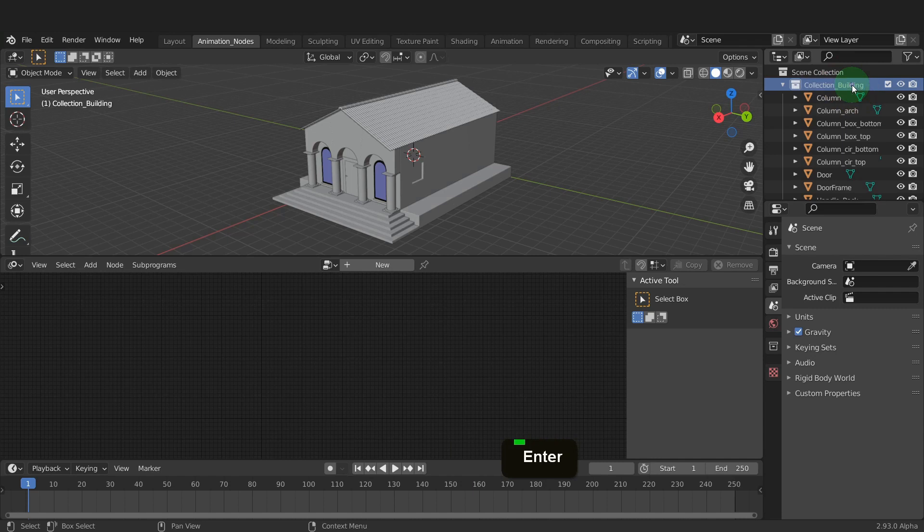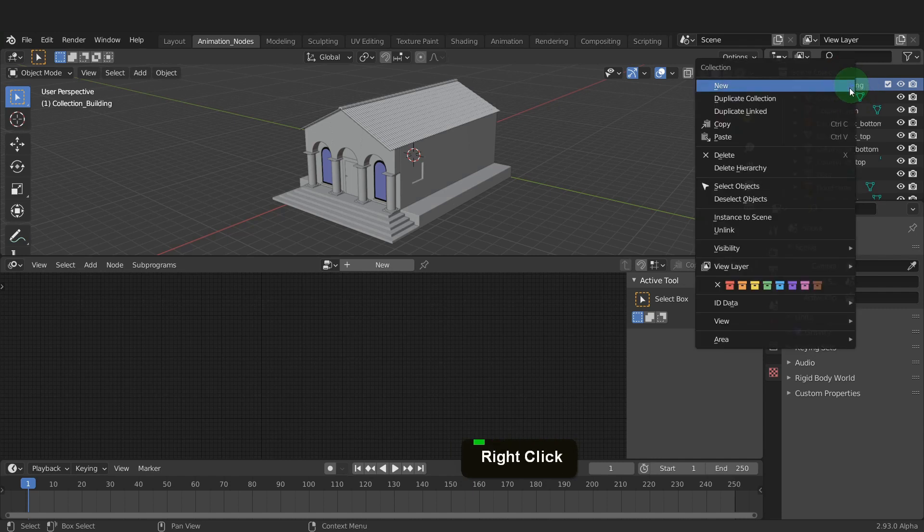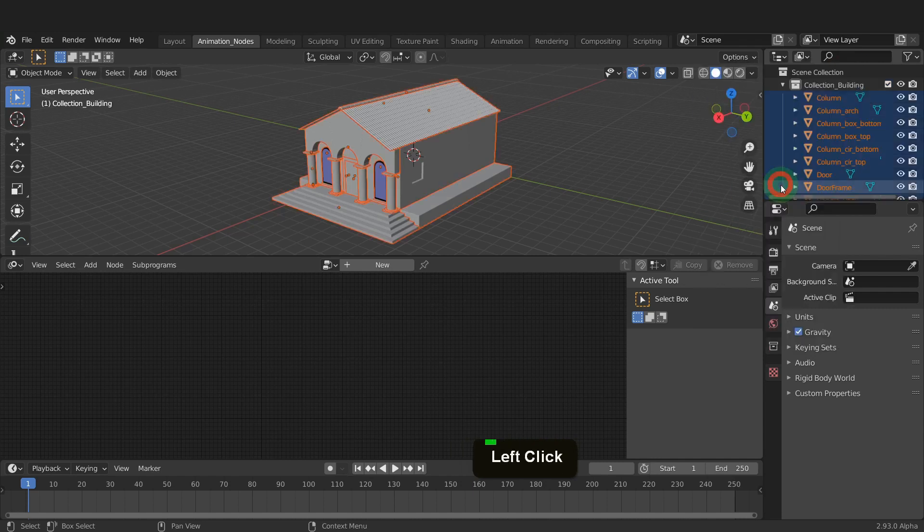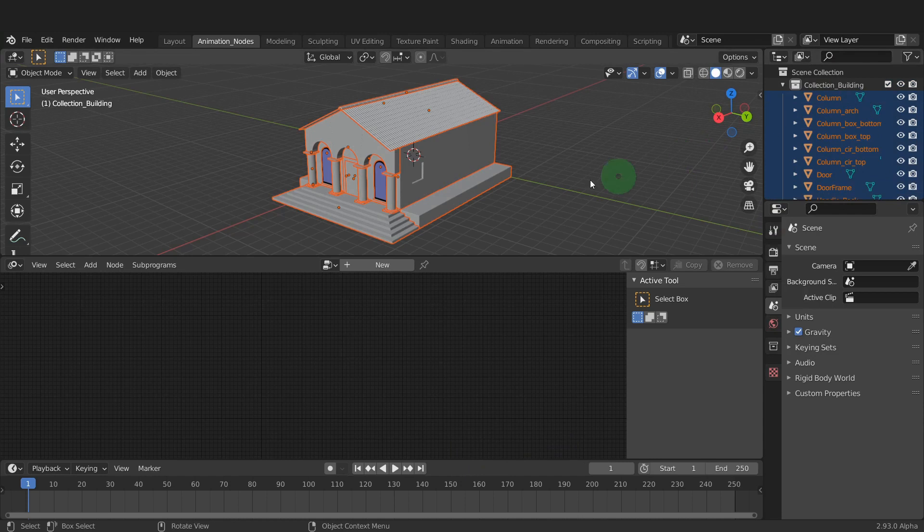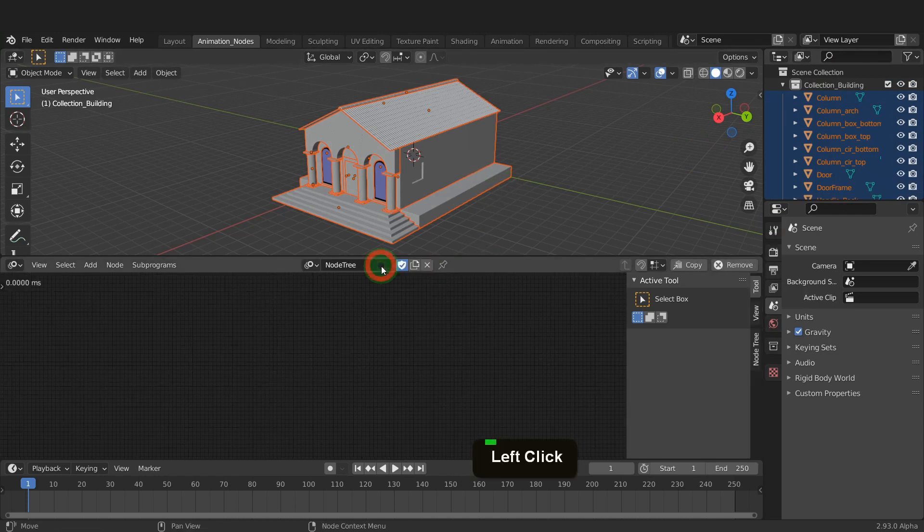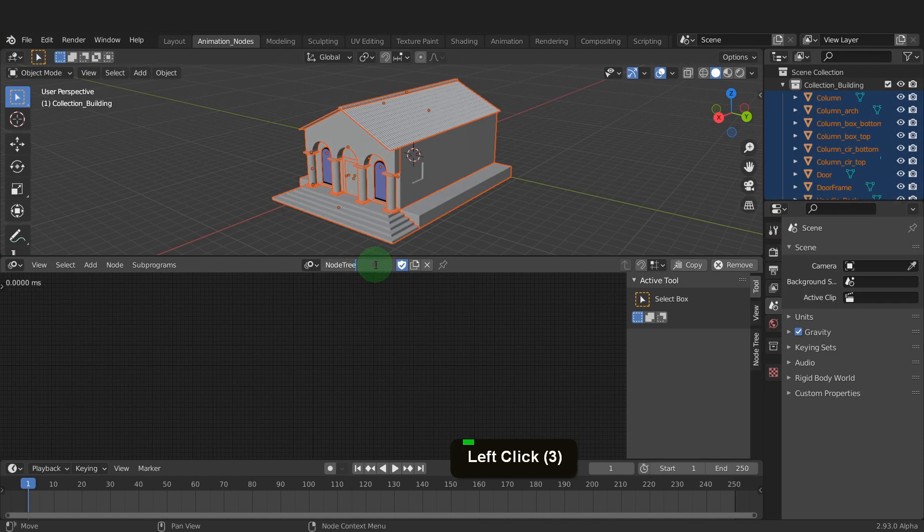Let's right click on this collection and choose select objects. That will select all the objects inside the collection. Now in the node editor we can click new and create a new node tree.